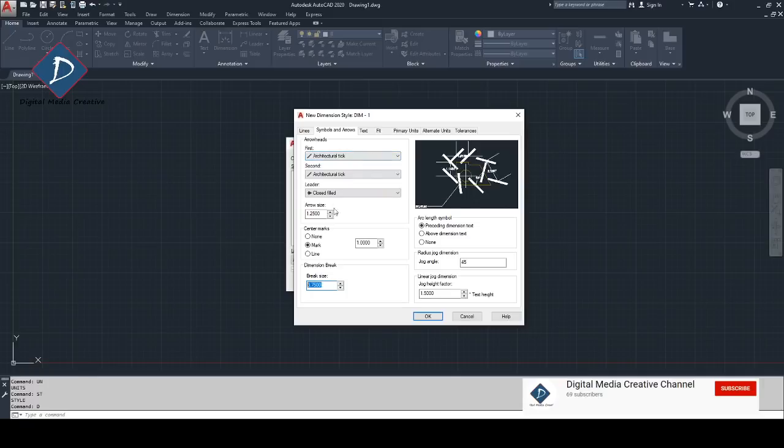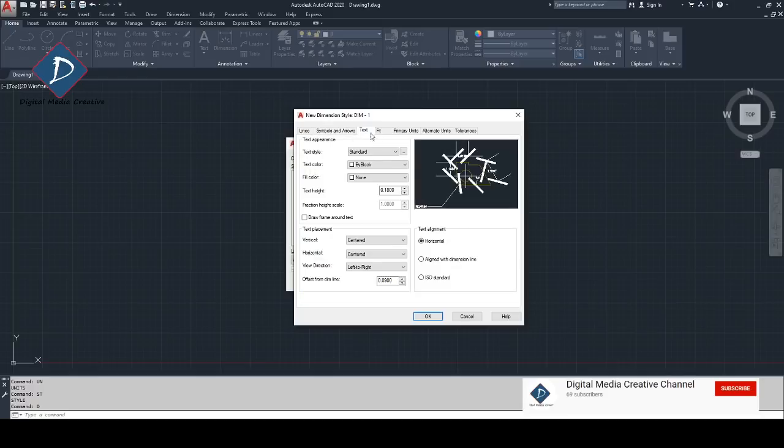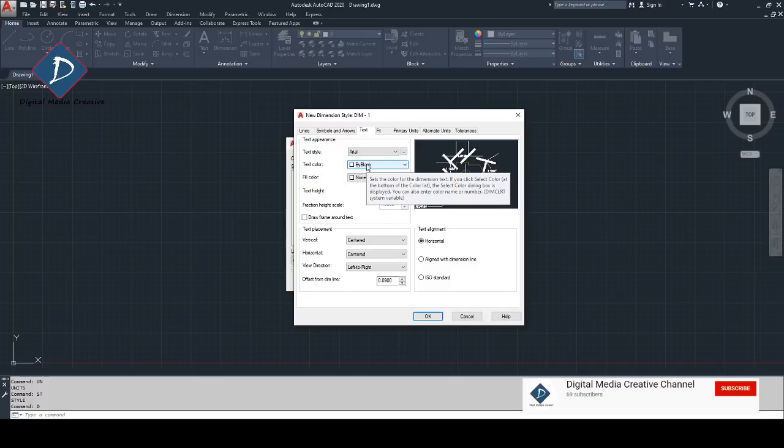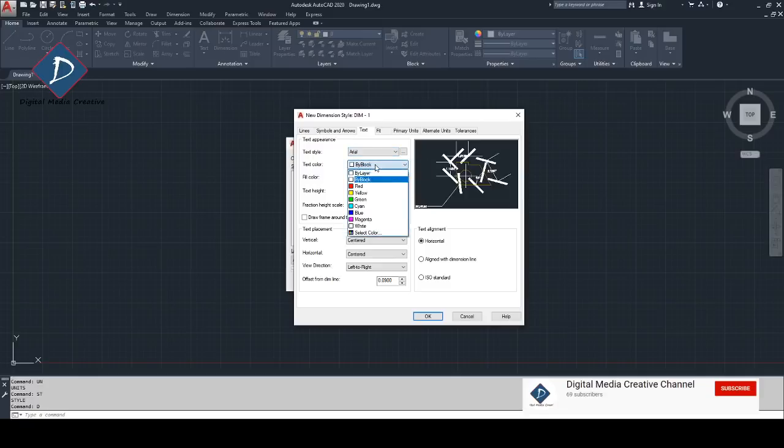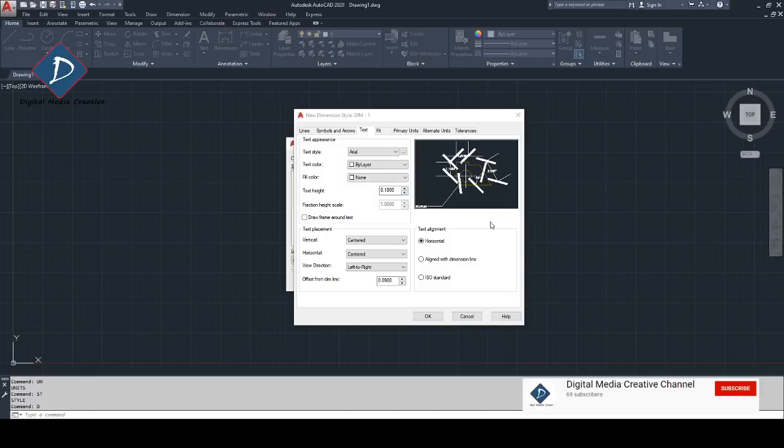That's all I need to do. One is the arrowhead, you can choose which one. Also the leader arrow size and also the center mark size and the break line size. The next one I'm going to start with the text. You can see text style. I like to make Arial because we already made this one at the beginning. I made a style text style, so I'm just choosing here. The color I like to make by layer and I don't want any fill color or anything.